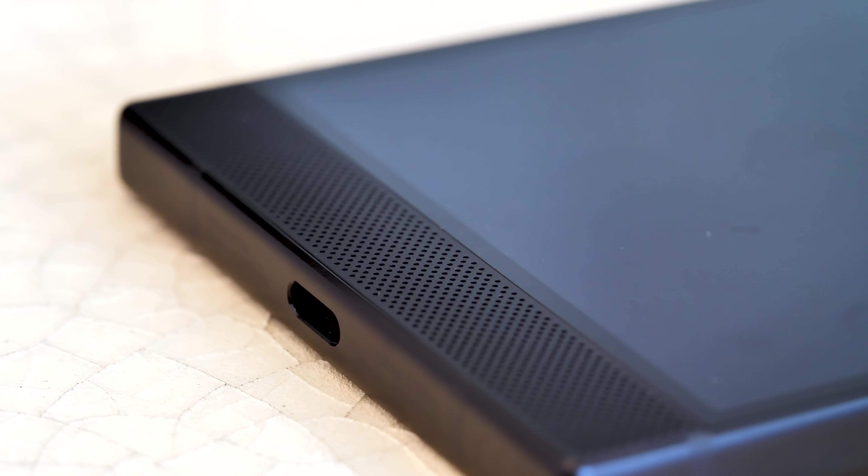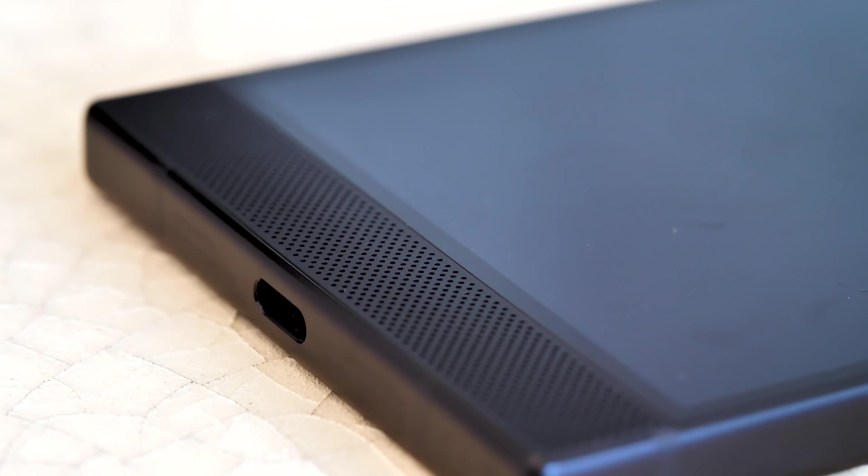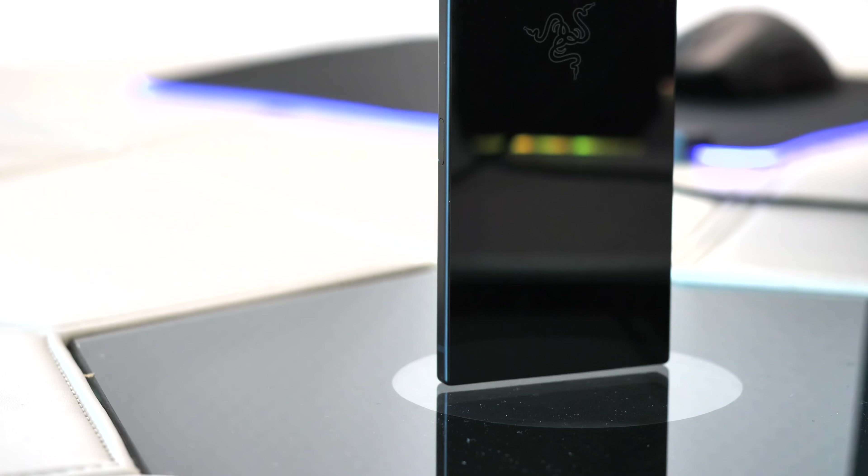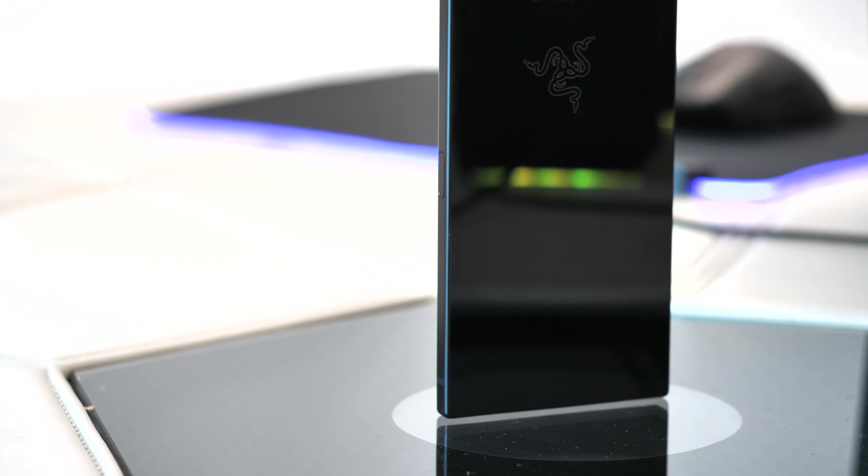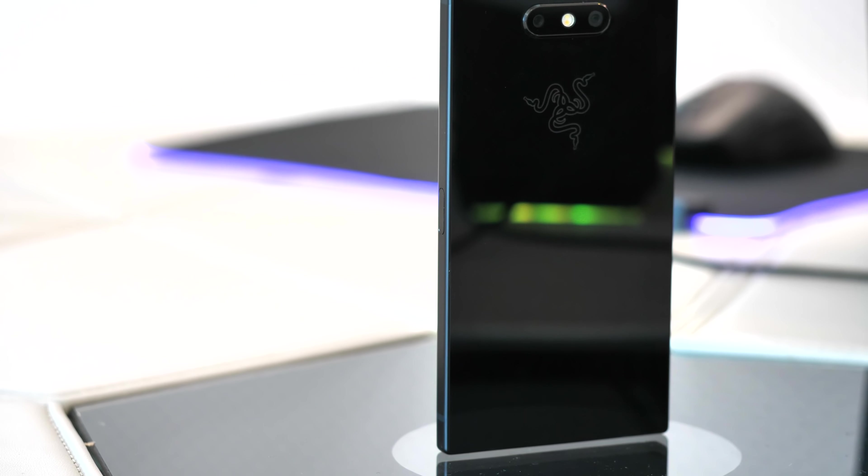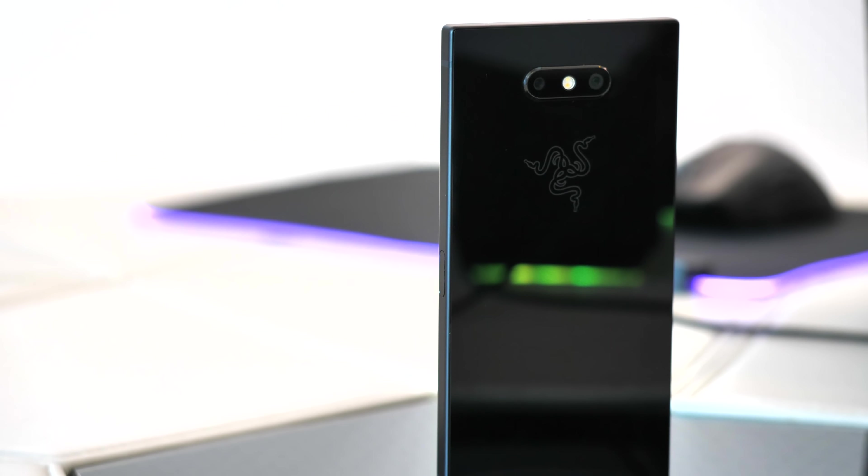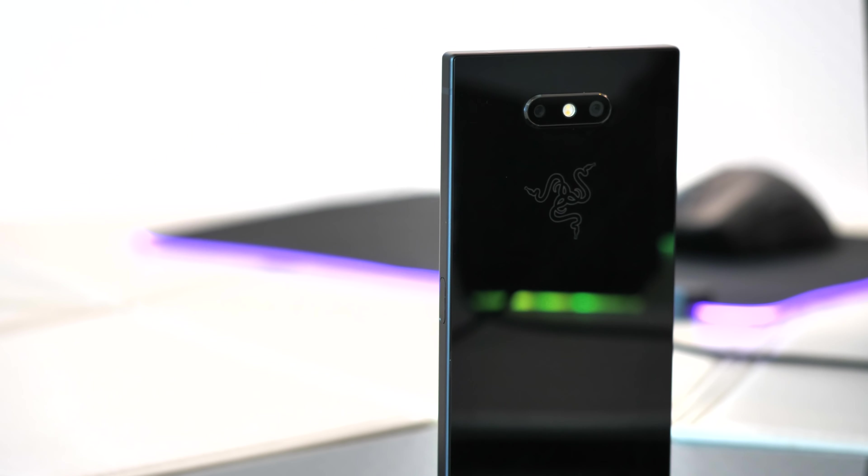Around the back is where you'll see the main cosmetic changes and just about the only way to quickly tell a Razer Phone 1 from a Razer Phone 2. The rear is now made from Gorilla Glass 5 to accommodate Qi wireless charging plus one other very cool design feature we'll get to later.